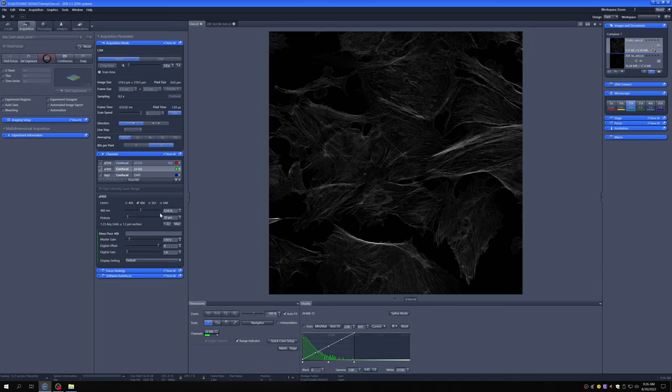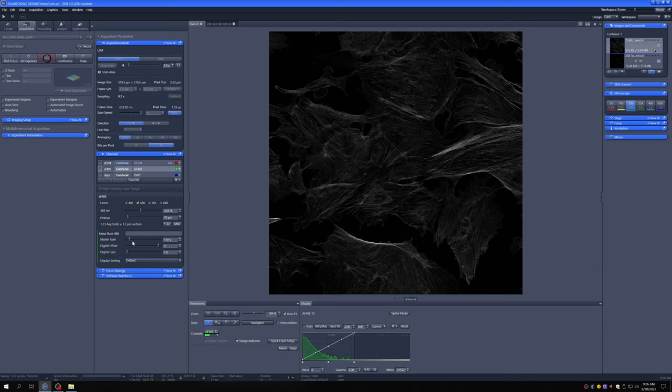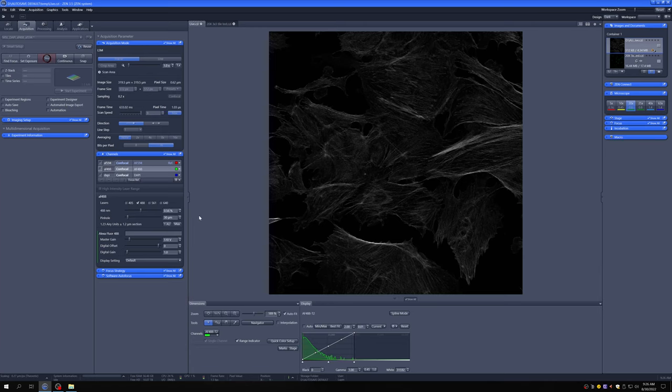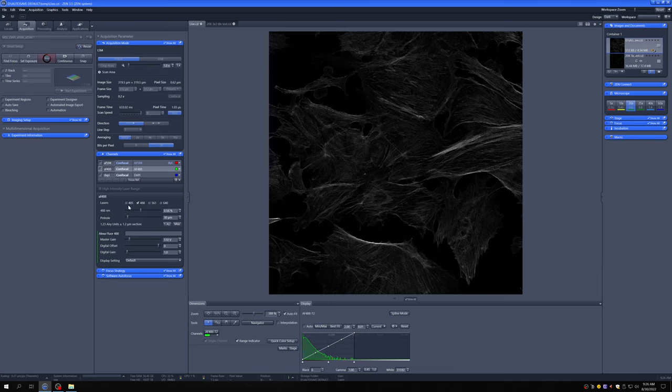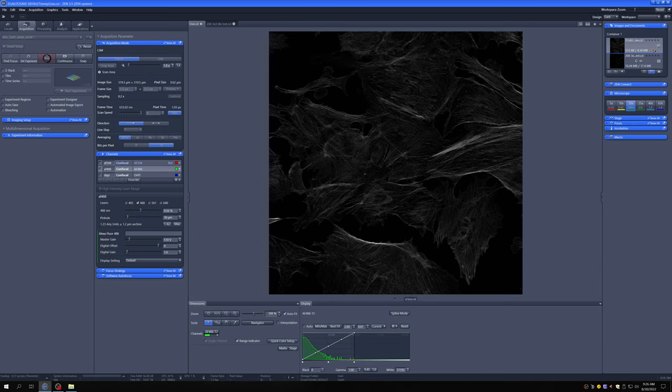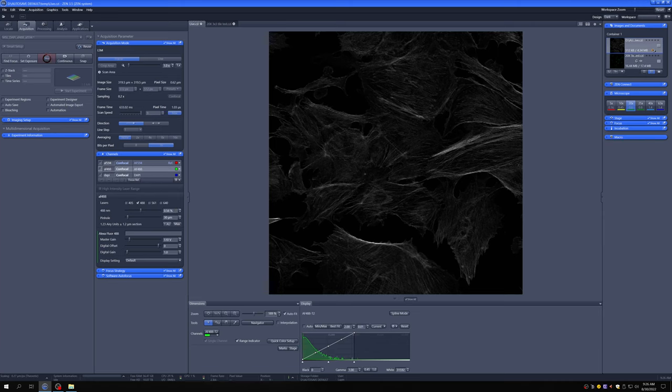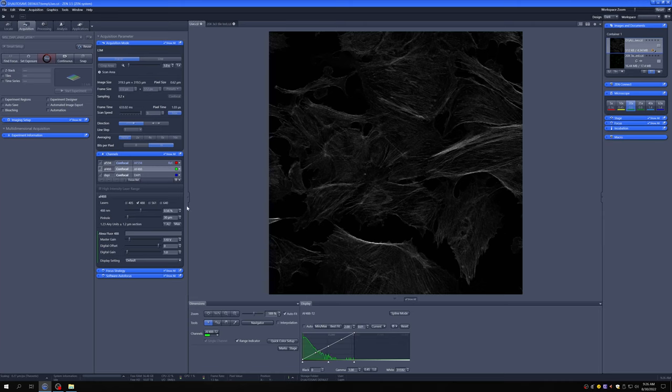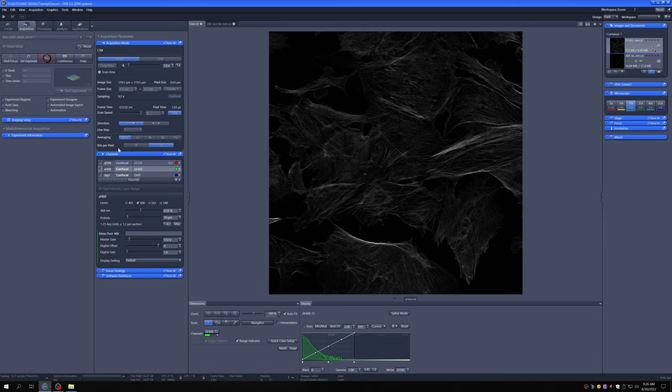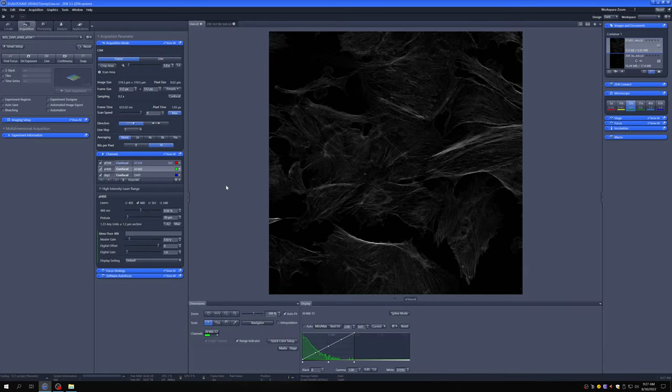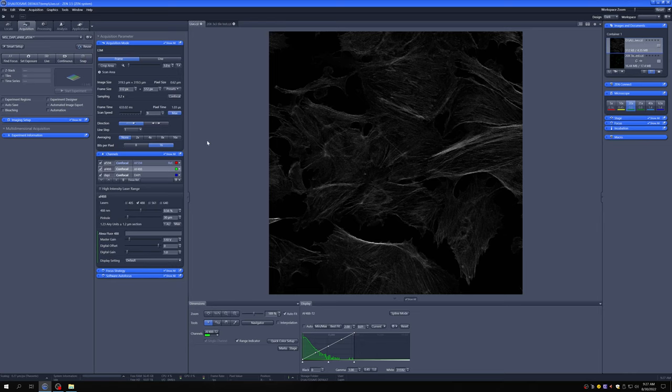If you have a very dim sample and you can't increase the laser power far enough to get what you want at the quality you want, you may need to engage the high intensity laser range. Without this engaged, the 405 laser maxes out at 3.5%, the 488 at 4.5%, and the 561 and 640 at 5%. If you want higher laser powers than that, you will need to click on this and then all of your lasers will have access to a higher power. I think for most people, for most samples, you will not need to do that. But if you do, you just click on that before starting.